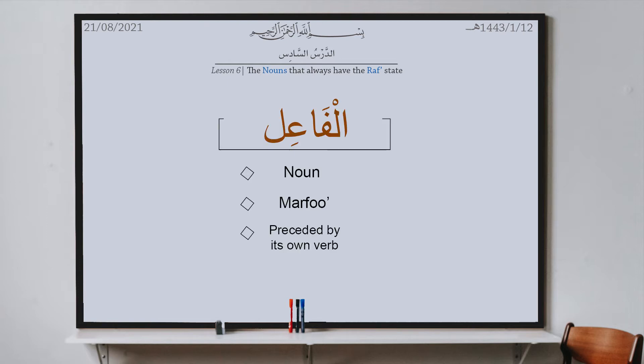Al-fa'il by definition is a noun which is preceded by its own verb — very simple, the subject. This definition has three things. One, it tells us that it is a noun, not a verb. Number two, it tells us that it is marfu and not mansoob or majroor. Number three, it tells us that the fa'il is always preceded by its own verb.